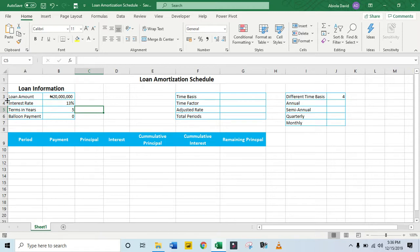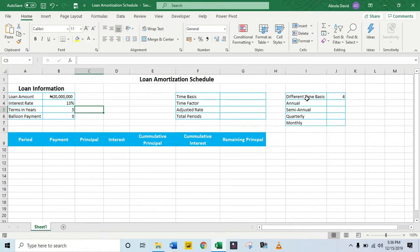We have the loan information of $20 million at 13% interest rate and 5 terms in years. We have a zero balloon payment. So we have four different time bases: Annual, which represents 1; semi-annual; quarterly; and monthly.